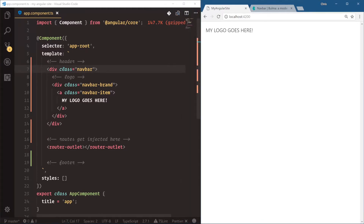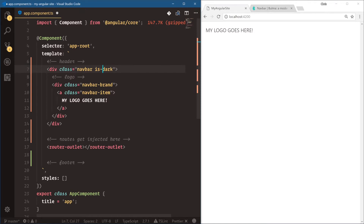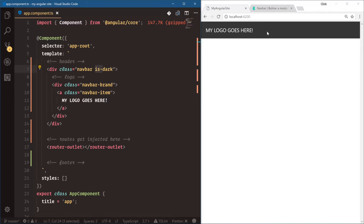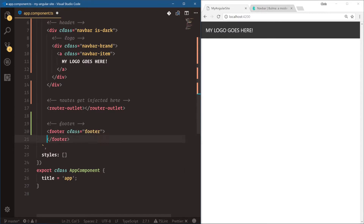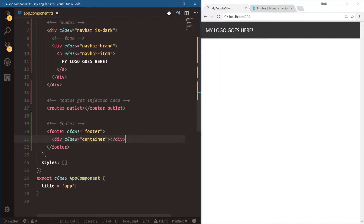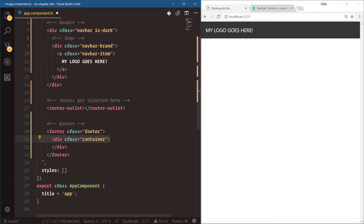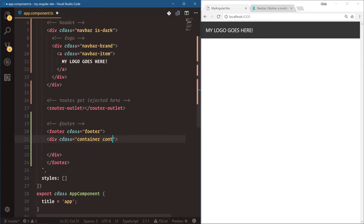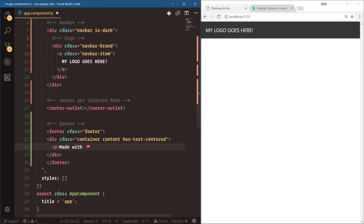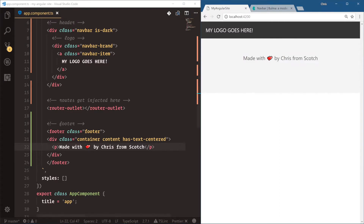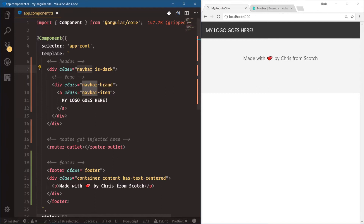Now let's add a dark background to this. We say is-dark — that's how Bulma does things, it uses the 'is' prefix to modify. So there's is-dark. Now let's do the footer — footer dot footer. Inside that we're going to have a container, and let's give it some content with has-text-centered — some Bulma classes for better styling. We're going to say p class made-with and add a heart emoji — 'made with love by Chris from scratch'. There's our footer. Notice the Bulma classes footer and navbar make it pretty easy to get what we need.